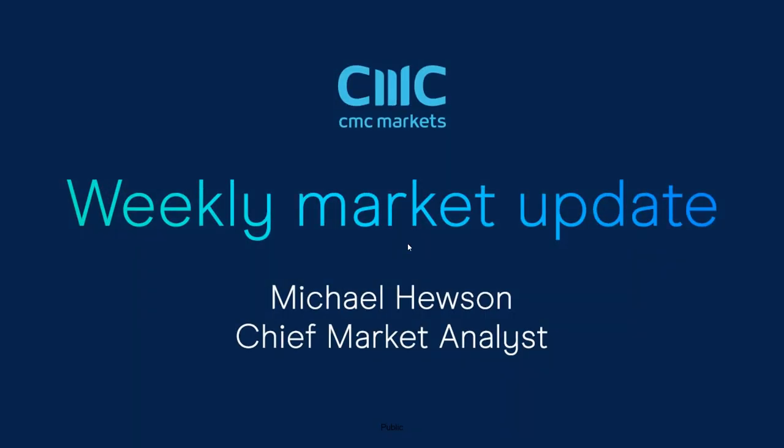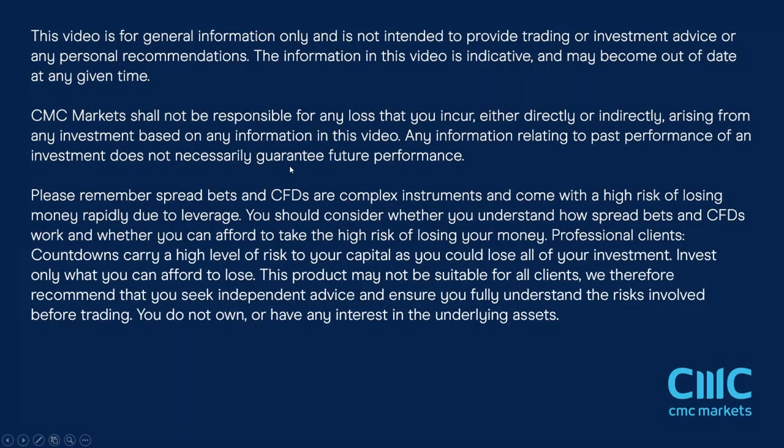Good morning. Welcome to CMC Markets on Friday, the 17th of December, and this quick look at the week ahead beginning the 20th of December and this last week ahead of 2021.